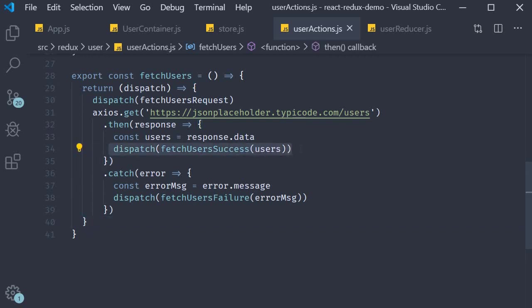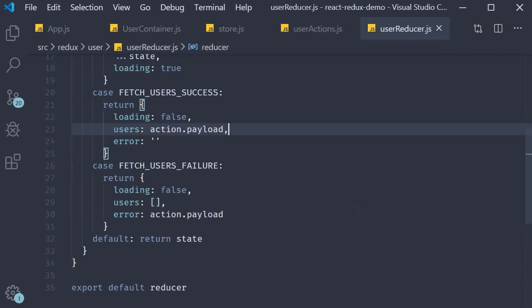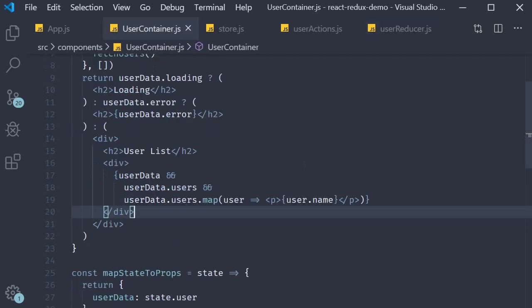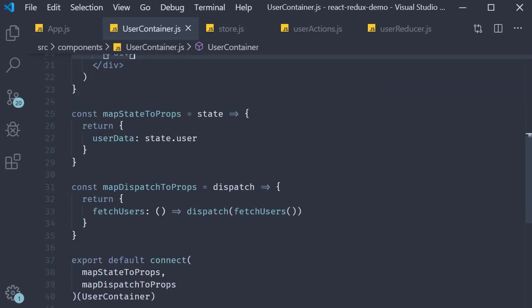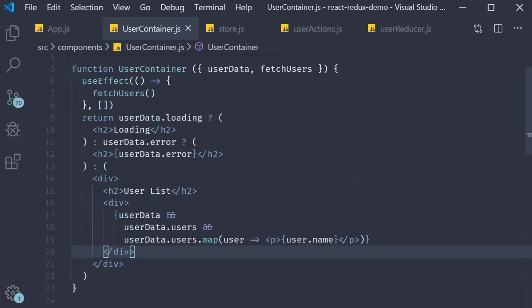The function also can dispatch regular actions based on the response. These actions will then be handled by the reducer which updates the redux state. When the state is updated the component which has subscribed to the state changes will receive the updated state which can then be used in the JSX. Now this is one of the more common patterns in a react redux application.